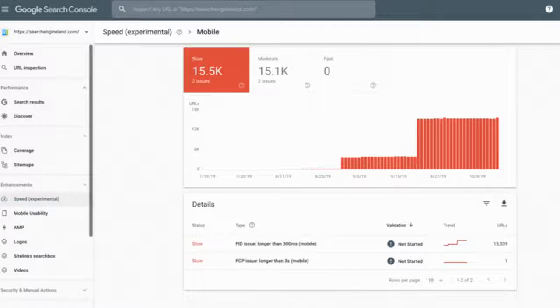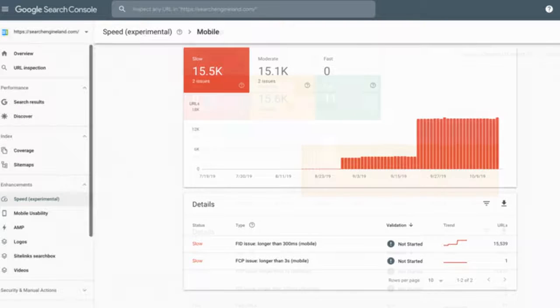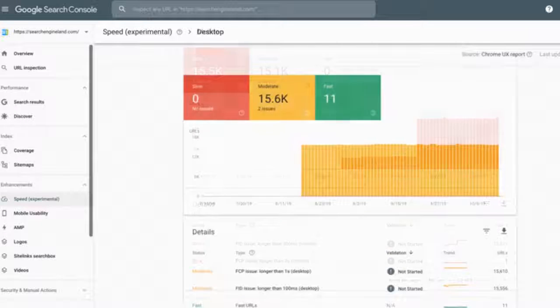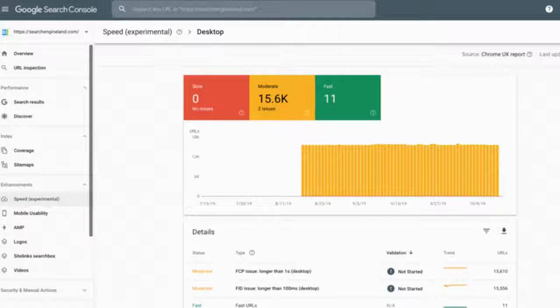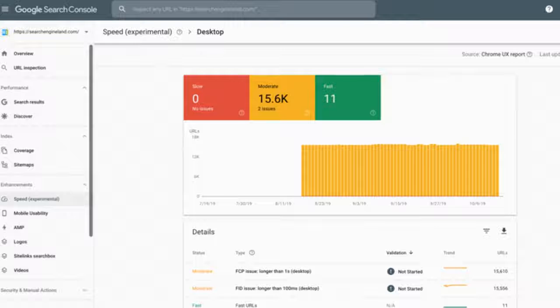We covered it when Google announced it back in May, but very few had access then. Now, some of us at Search Engine Land have access to these new experimental speed reports.